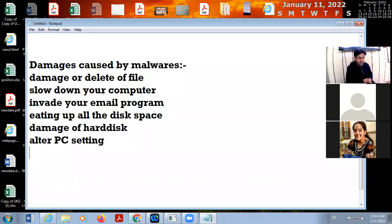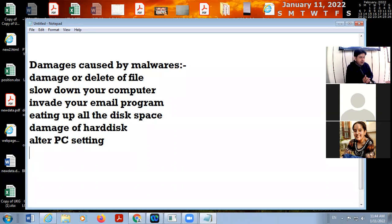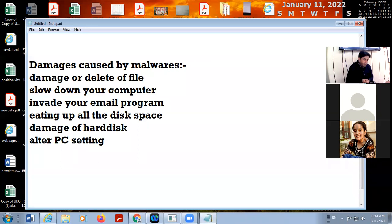So damages range from very normal to serious. You can control these malwares — whether it is a creeper, a virus, or any other type — everything you can control with the help of antivirus software.